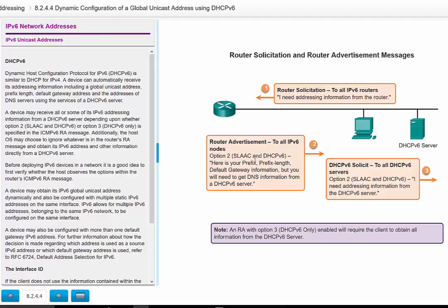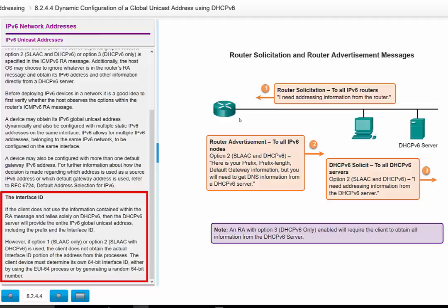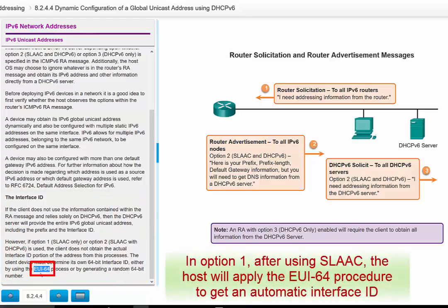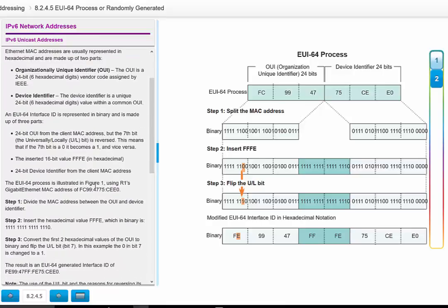For Option 1, the host obtains the prefix and prefix length, but the Interface ID is missing because it is a unique assignment for the host. The router sends back the prefix and prefix length but not the Interface ID. So the host uses SLAAC to get the prefix, then uses another method to assign the Interface ID — this is called the EUI-64, or Extended Unique Identifier, process. The process is straightforward and has three steps.